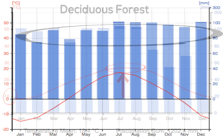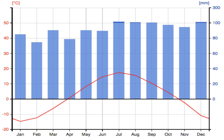Compare this to a taiga — it's very similar to the deciduous forest, but the winters are colder and the summers are not quite as hot.